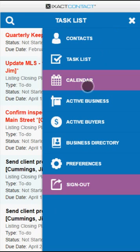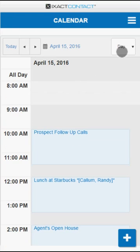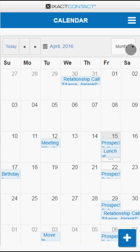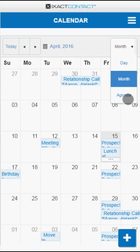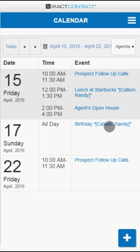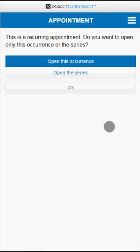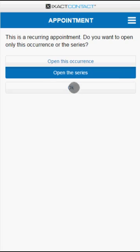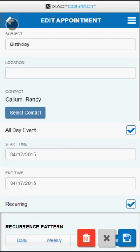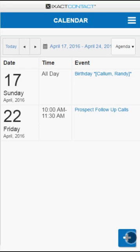The calendar area includes a day view, a month view, as well as an agenda view which displays a list of all your appointments for a selected week. Simply tap an appointment in order to view or edit all of the details. Tap the plus button at the bottom of the page to add a new appointment.